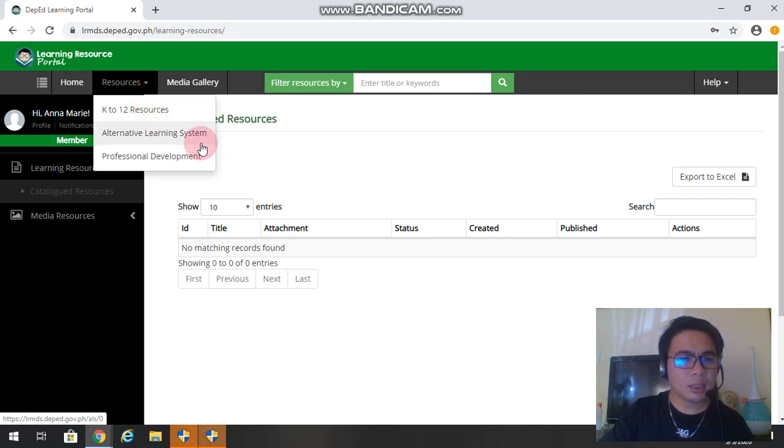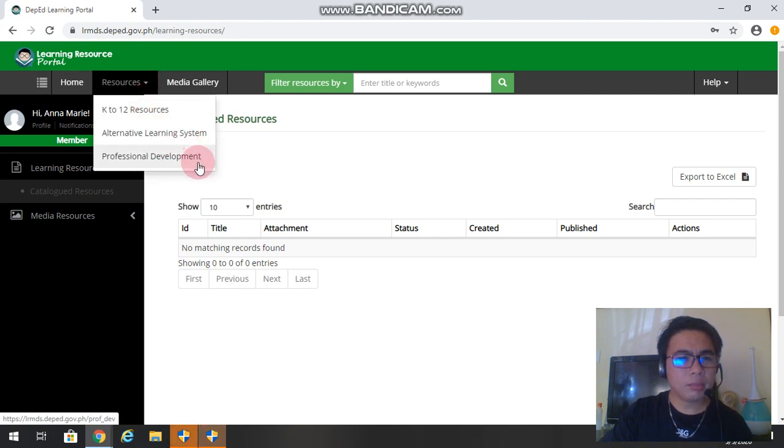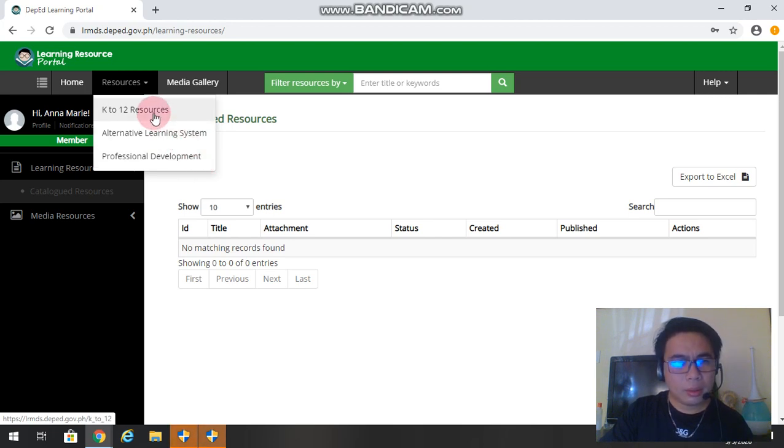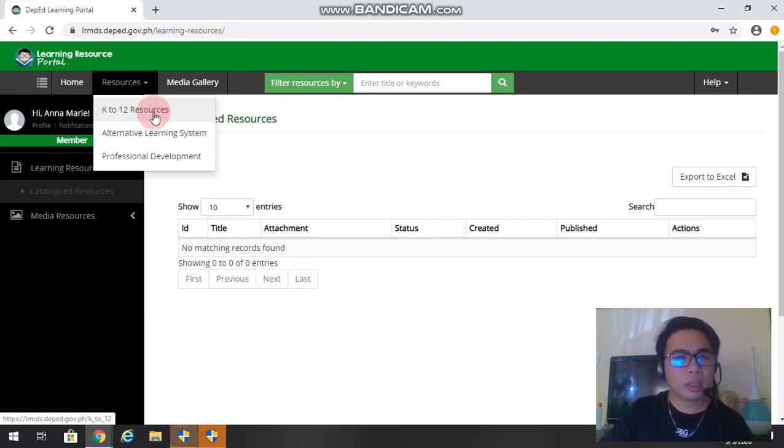Now if you want to download files for our learners, so we just click K to 12 resources. Then we have here the grade level.